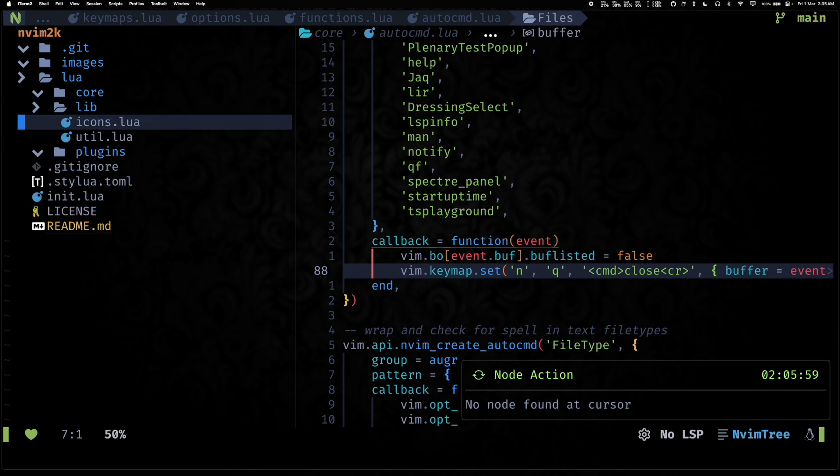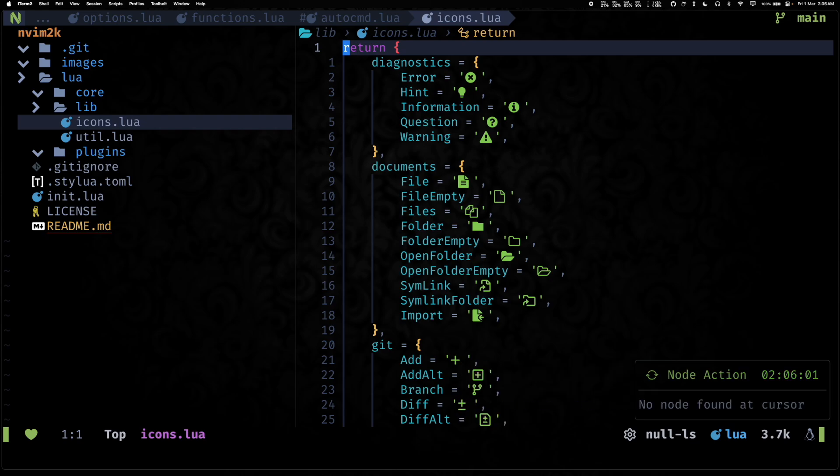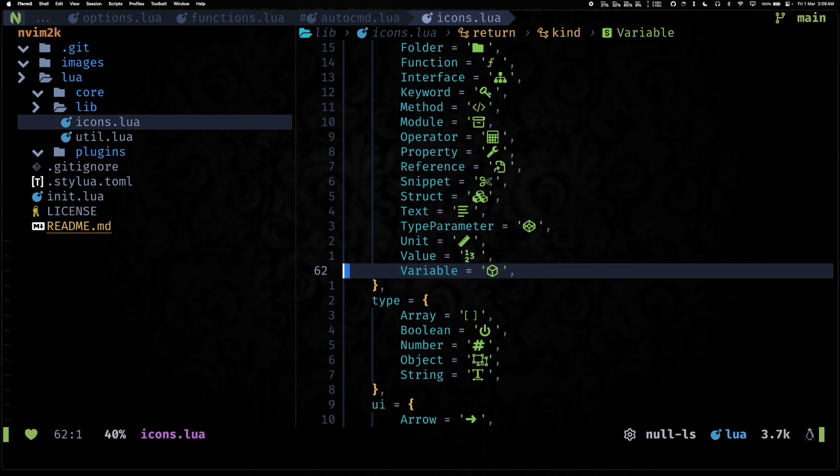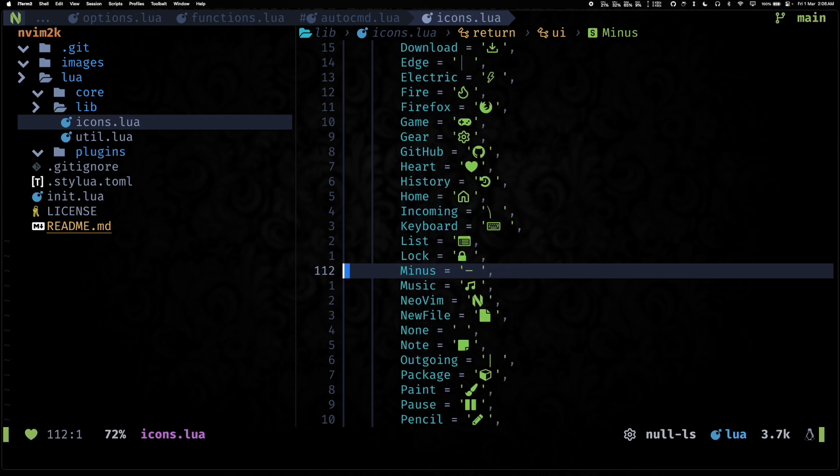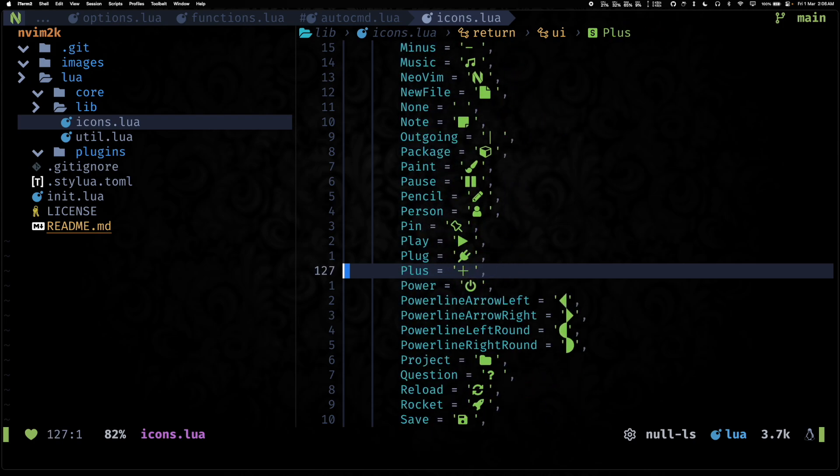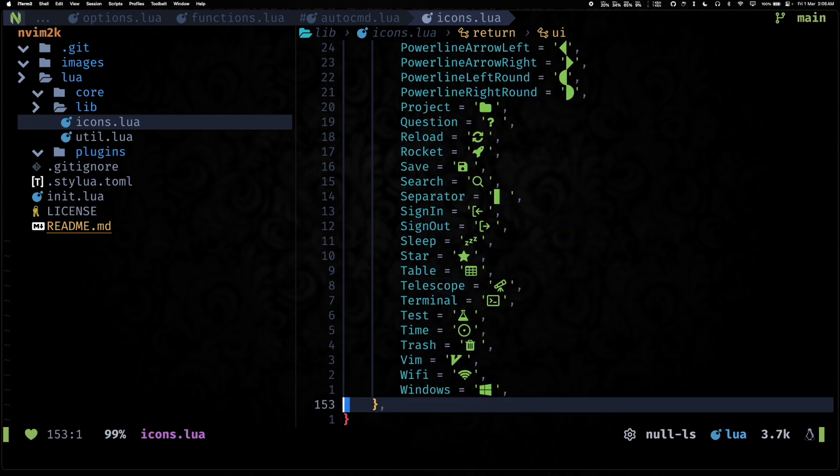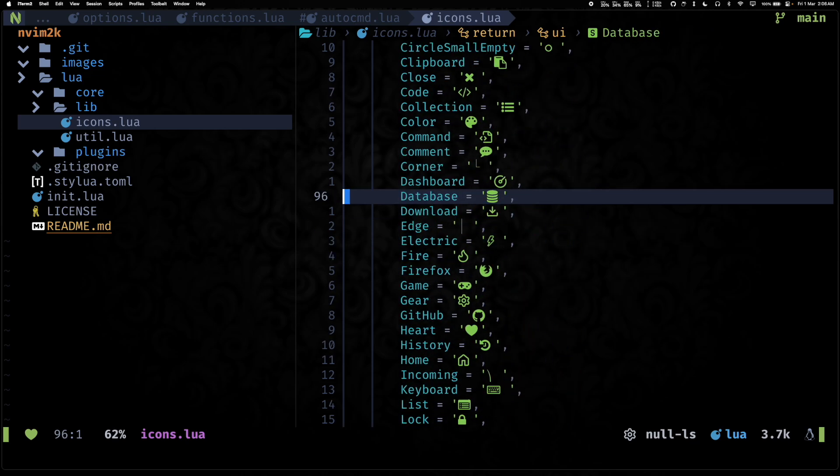All right, so let's jump into lib. Lib basically contains all of our reusable code. So it has this icons file which I created and recently have updated it as well.